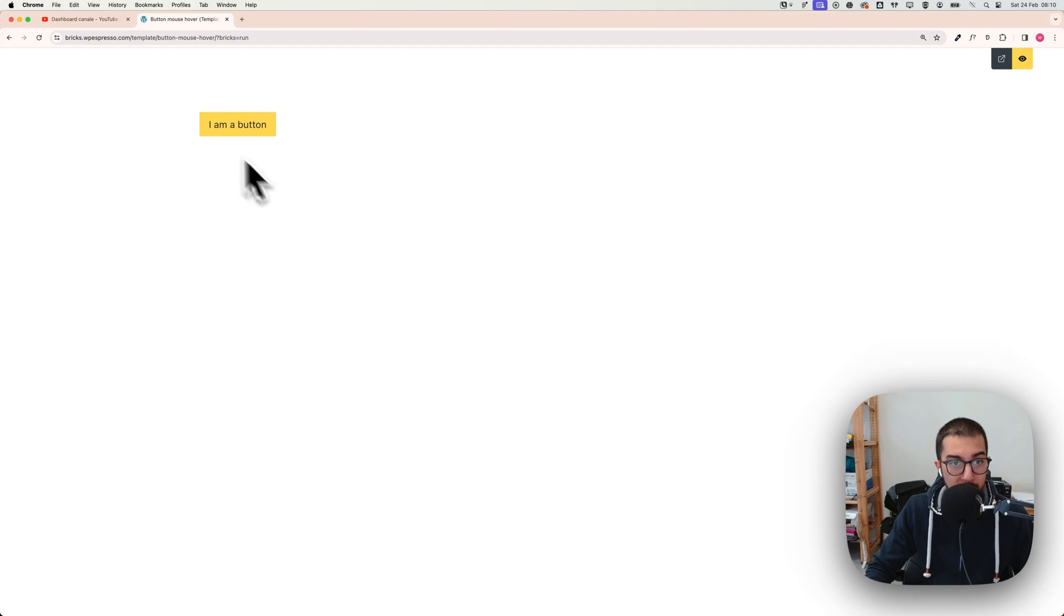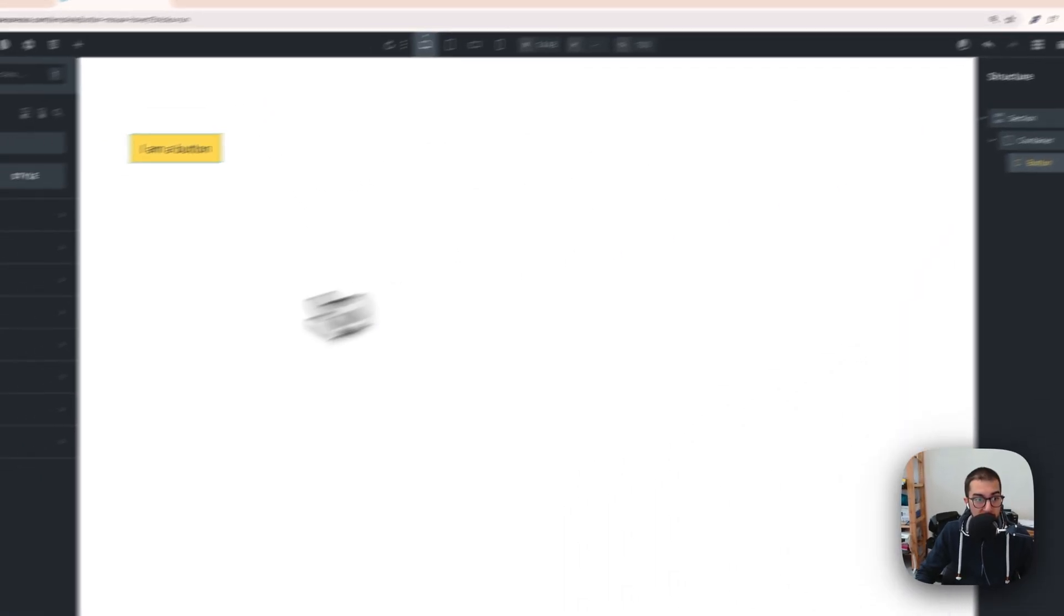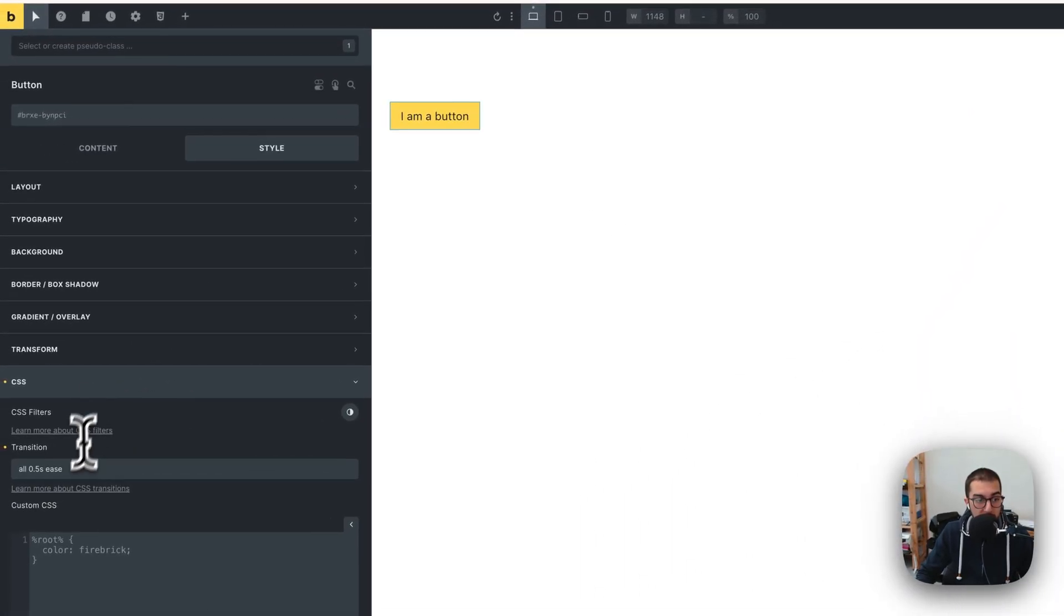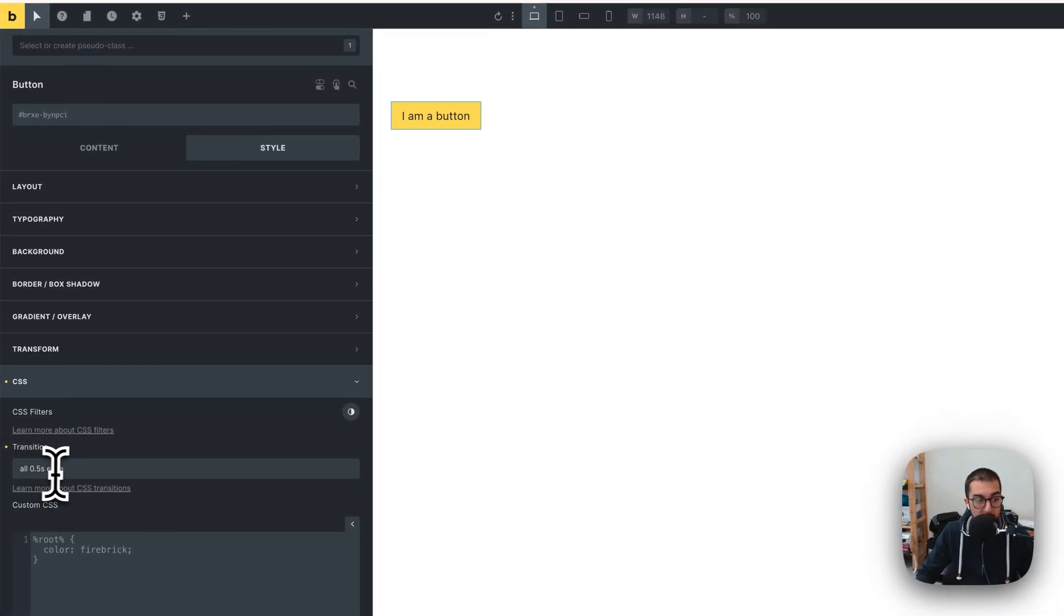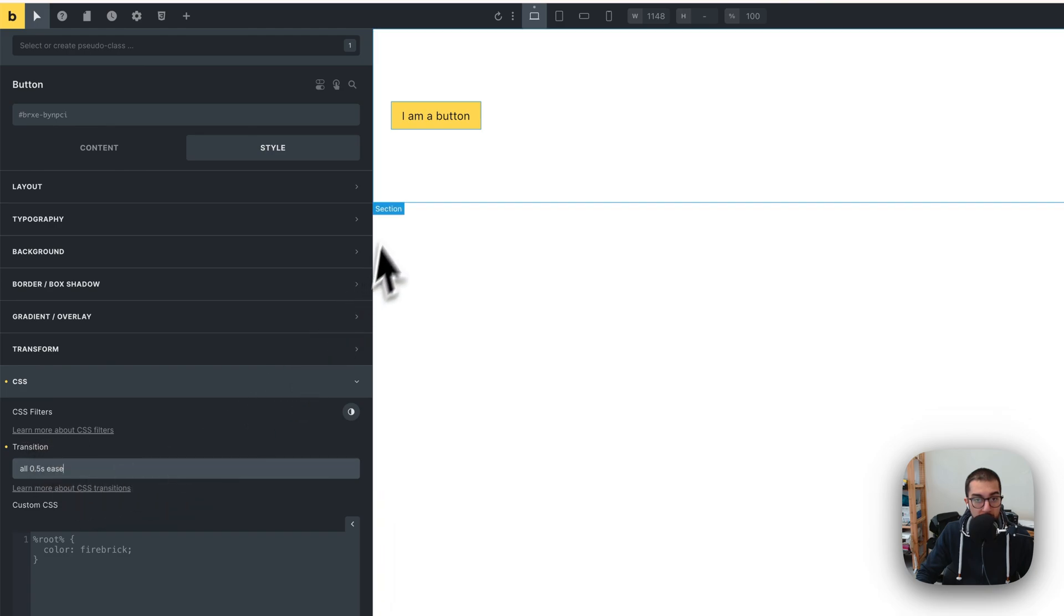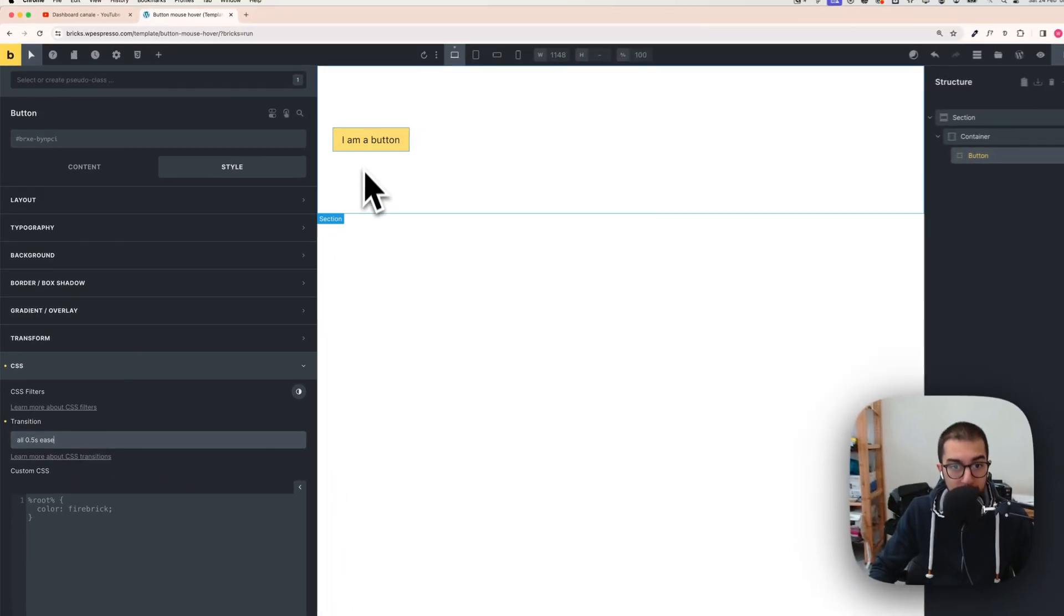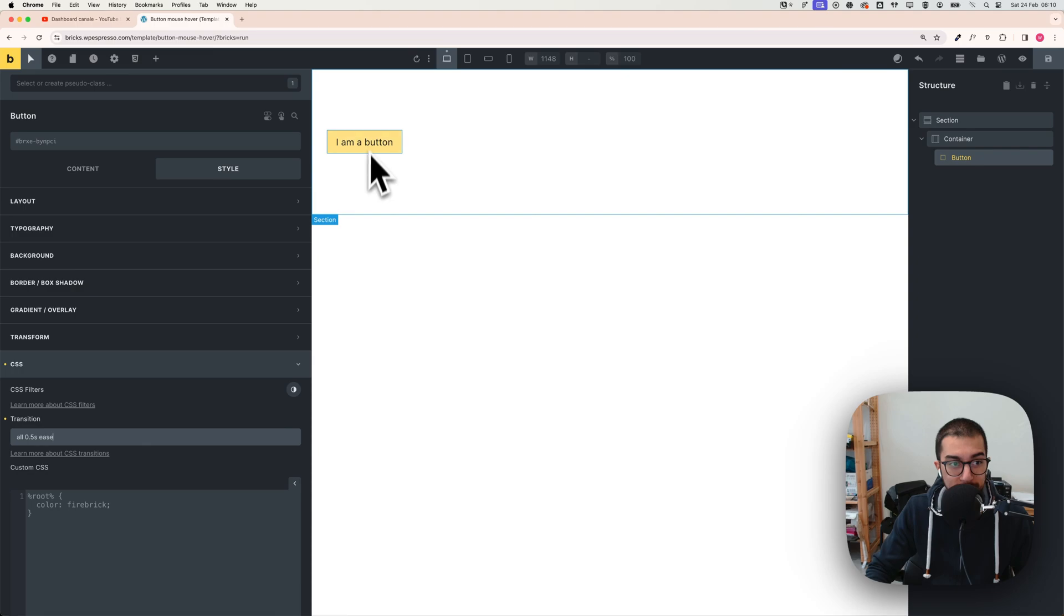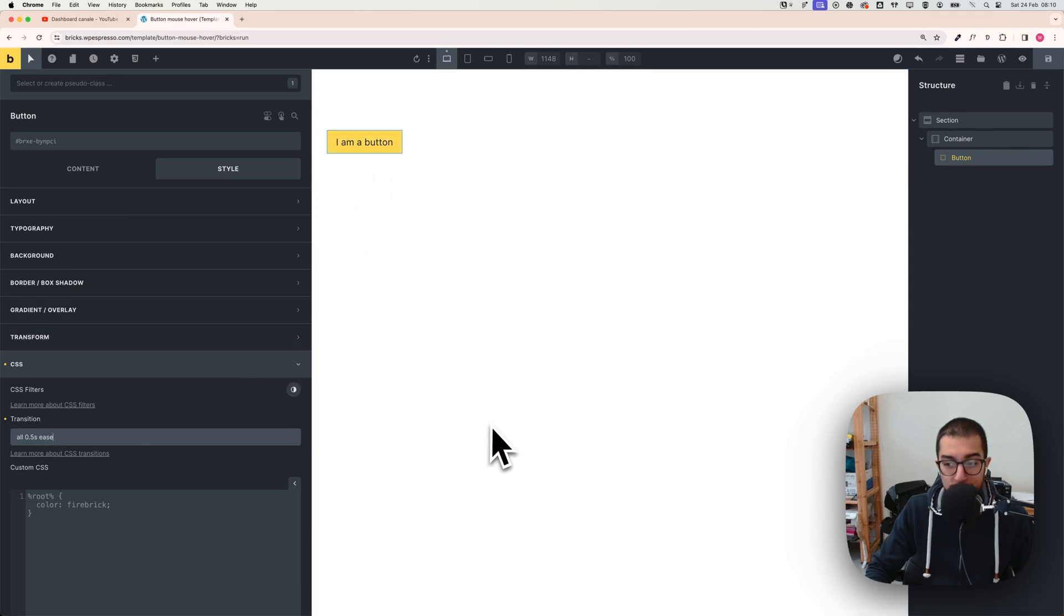Cool, right? You can play around with this and just change the CSS seconds and ease in/ease out. You can play around with those transitions. Thanks a lot for watching this tutorial, see you in the next one. Bye bye!